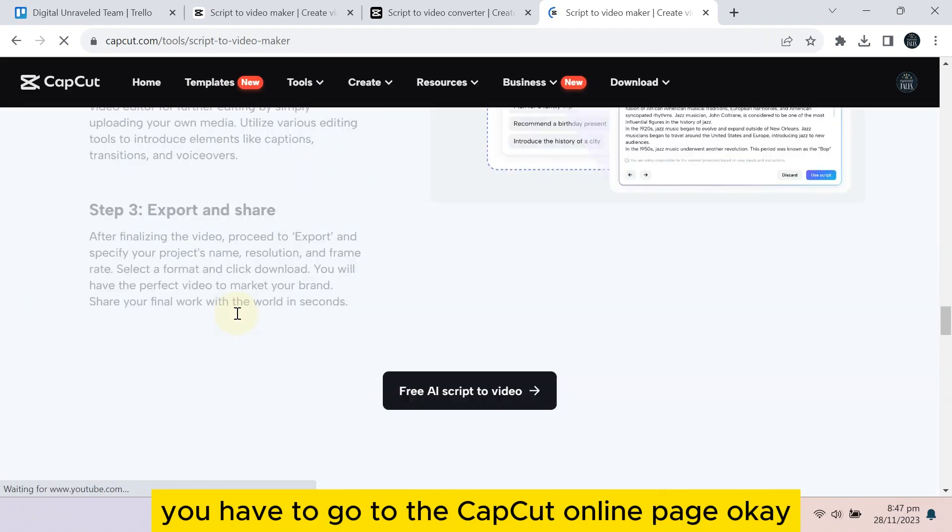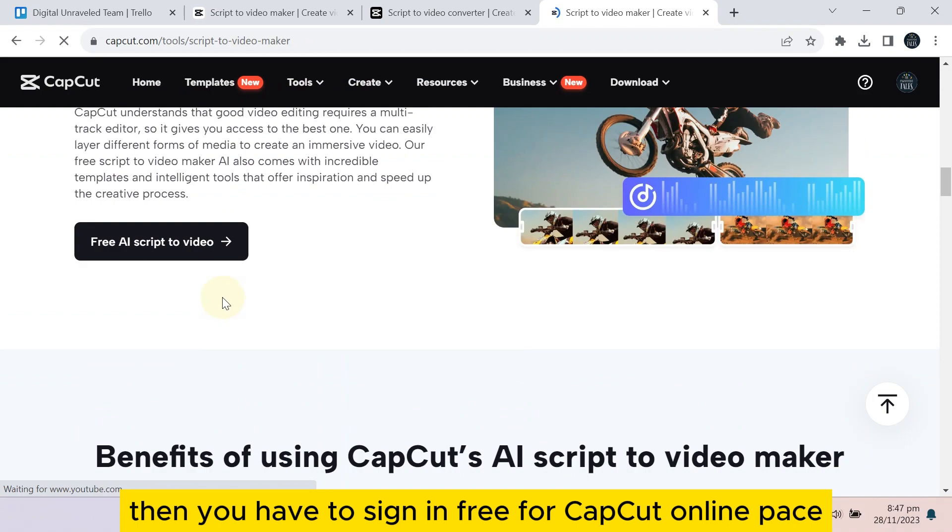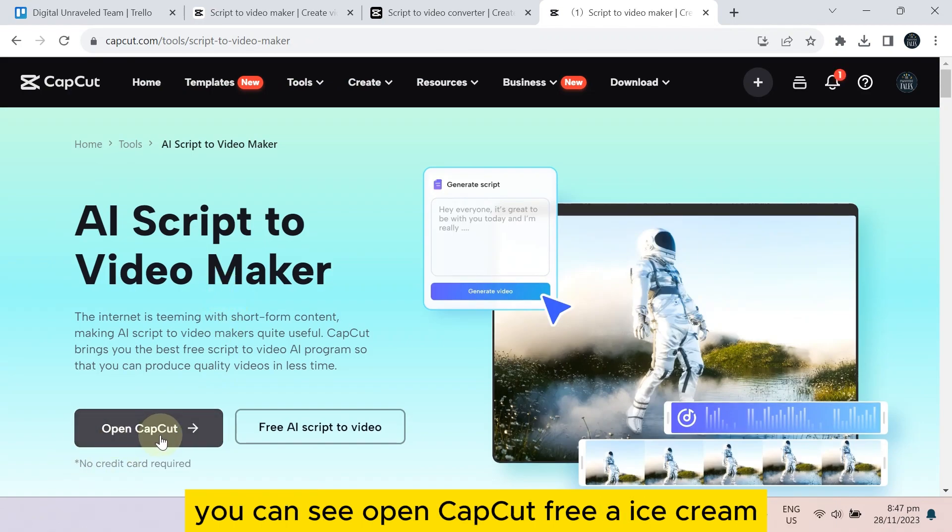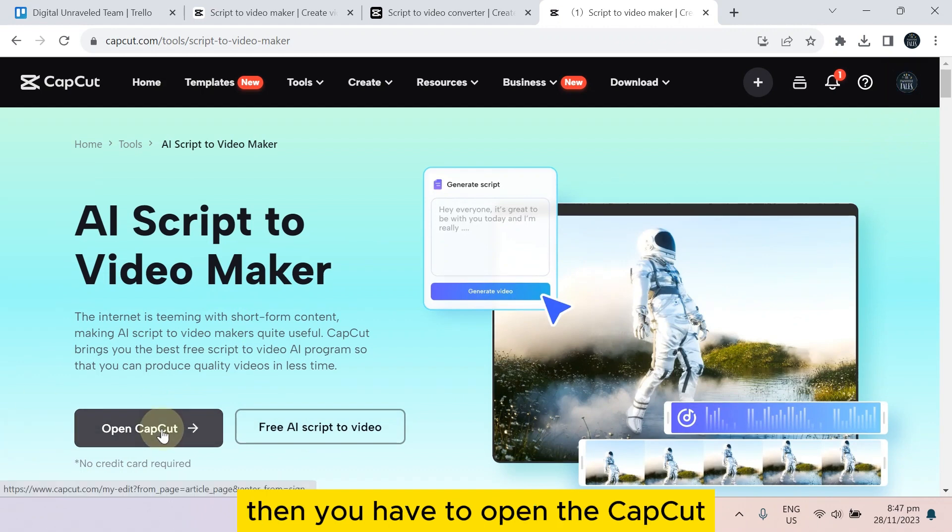Basically, you have to go to the CapCut online page. Then you have to sign in free for CapCut online page. You can see 'open CapCut free AI script.' You have to log in here, then you have to open the CapCut.